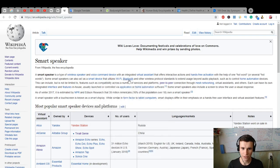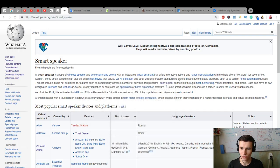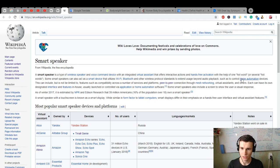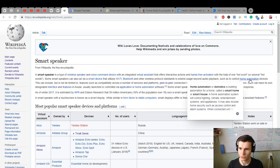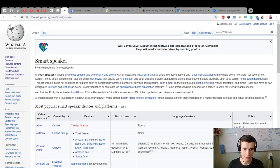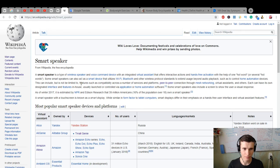Wi-Fi, Bluetooth, and other wireless practical standards to extend usage beyond audio playback, such as to control home automation devices. This can include, but is not limited to,